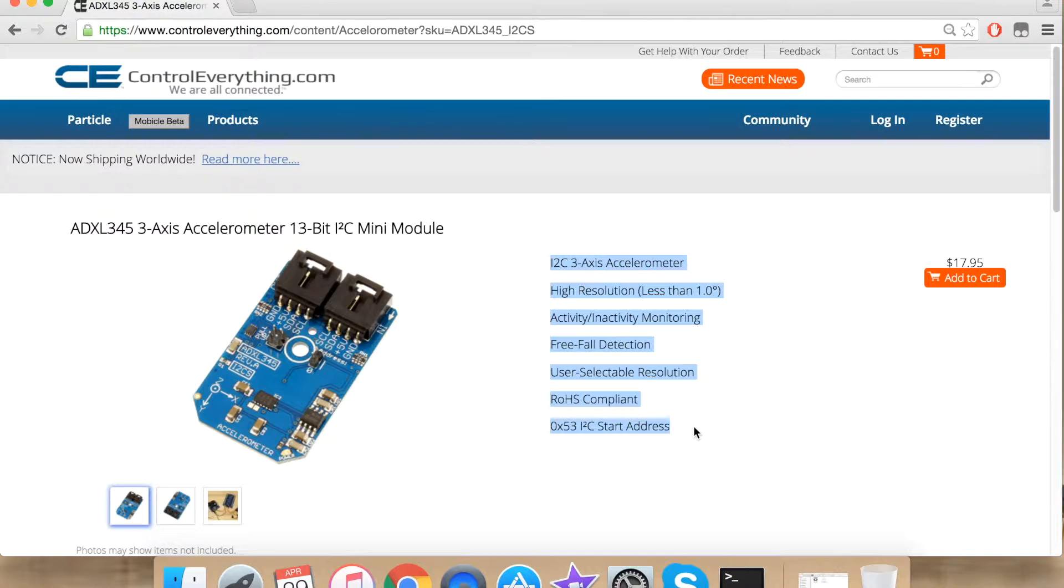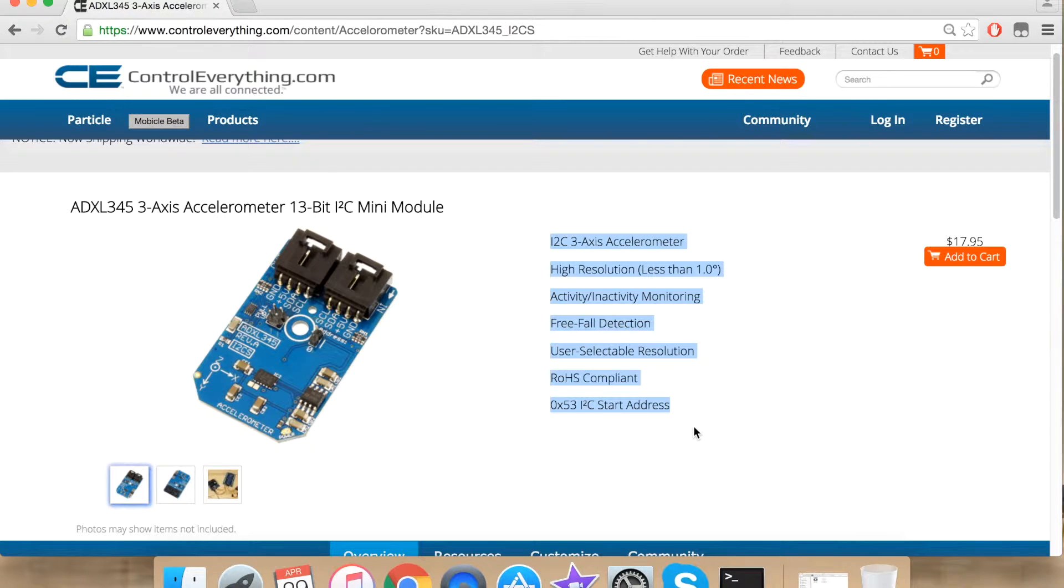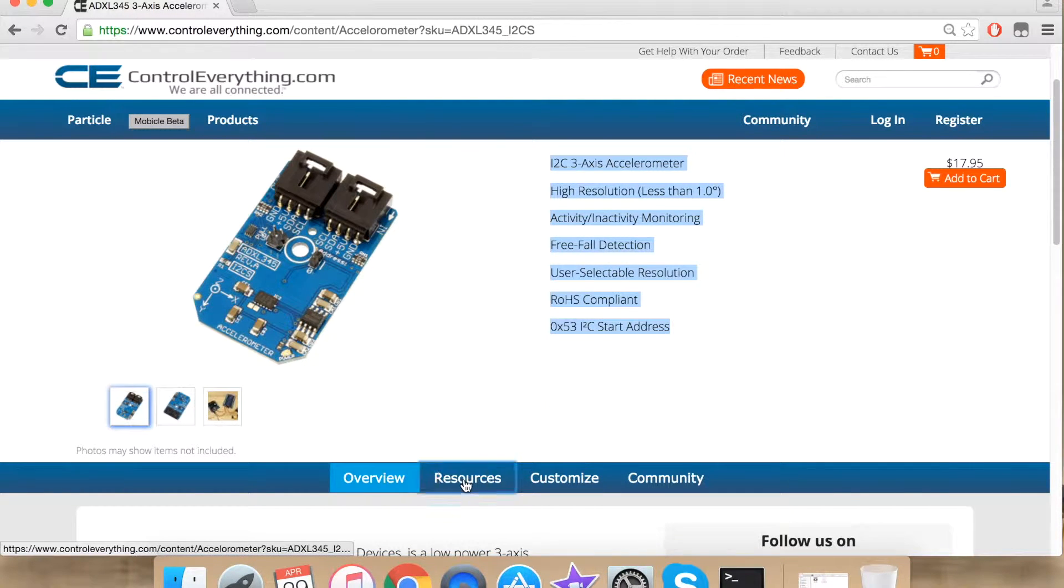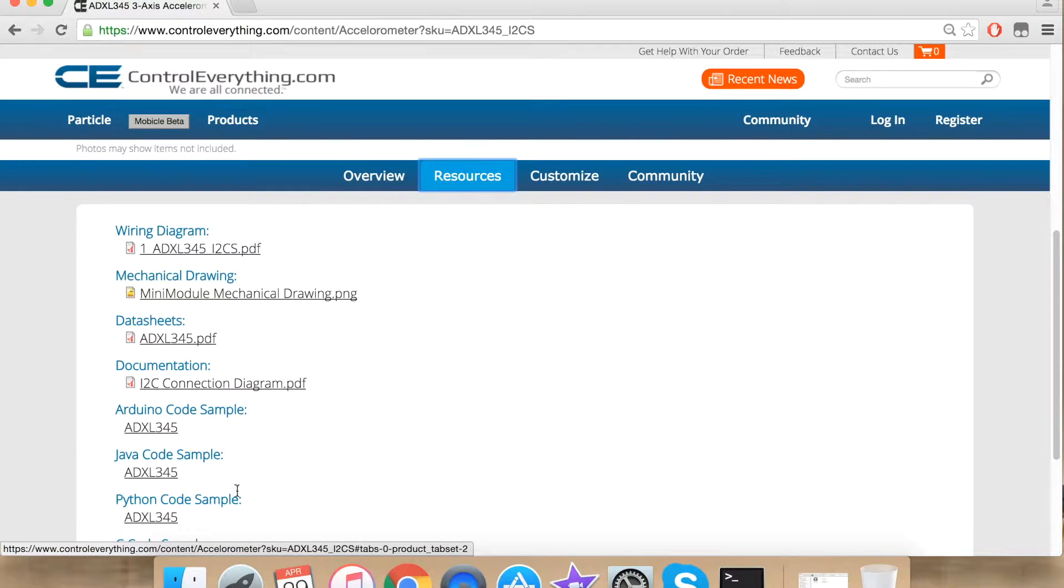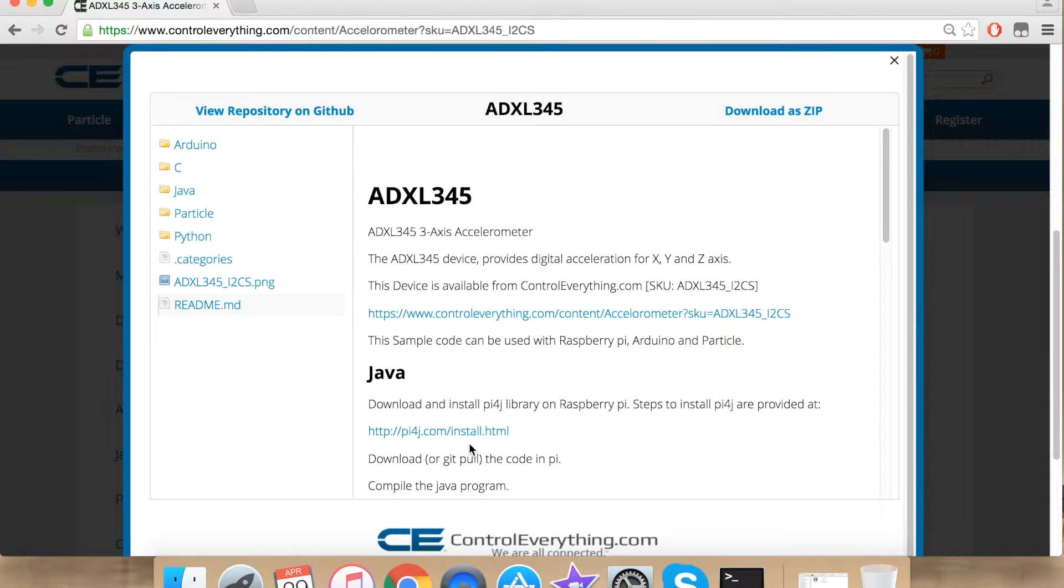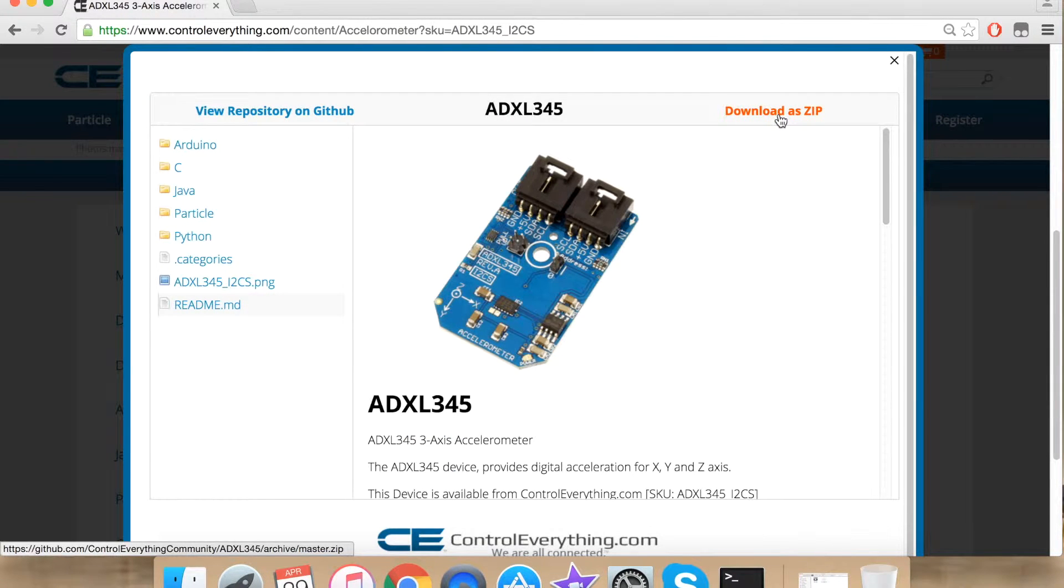Today I am going to interface ADXL345 with Raspberry Pi using Java. For that we require a Java code. For our Java code you can go to resources and under Java code sample. The code can be downloaded from here as zip file or it can be found on GitHub.